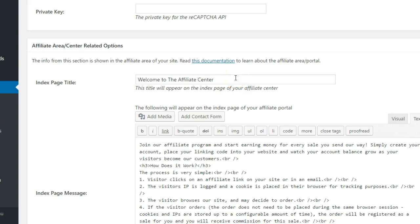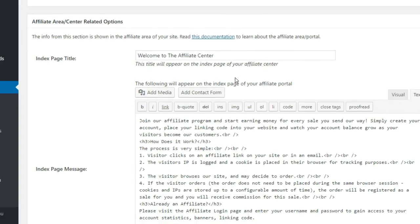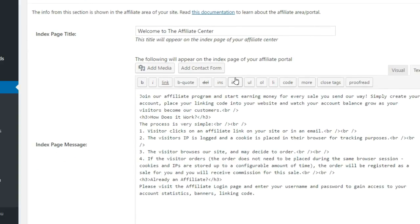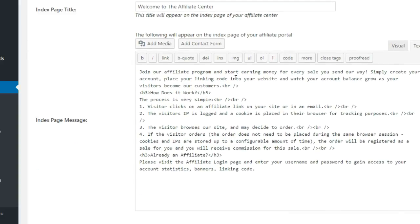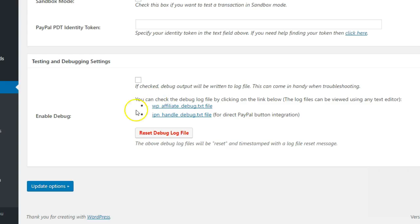The next section allows you to customize the affiliate area by modifying the text for the main pages in the Affiliate Dashboard. After making any changes in the General Settings, be sure to click the Update Options button.